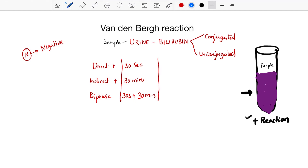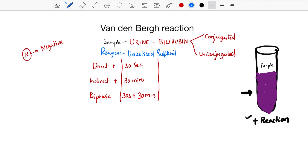The reagent used in the Van den Bergh test is diazotized sulfanilic acid. Try to remember this - it is very important. This is the Van den Bergh reagent.